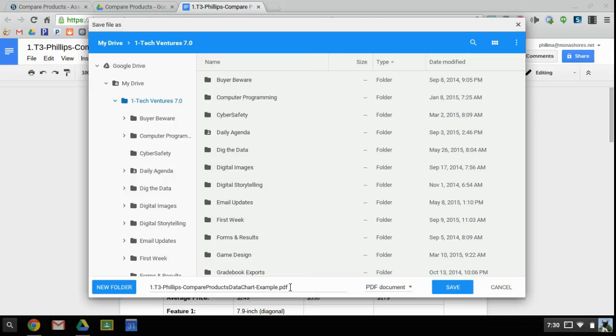So once you locate the folder that you want to save it in, you can go ahead and just hit Save, and that is it.